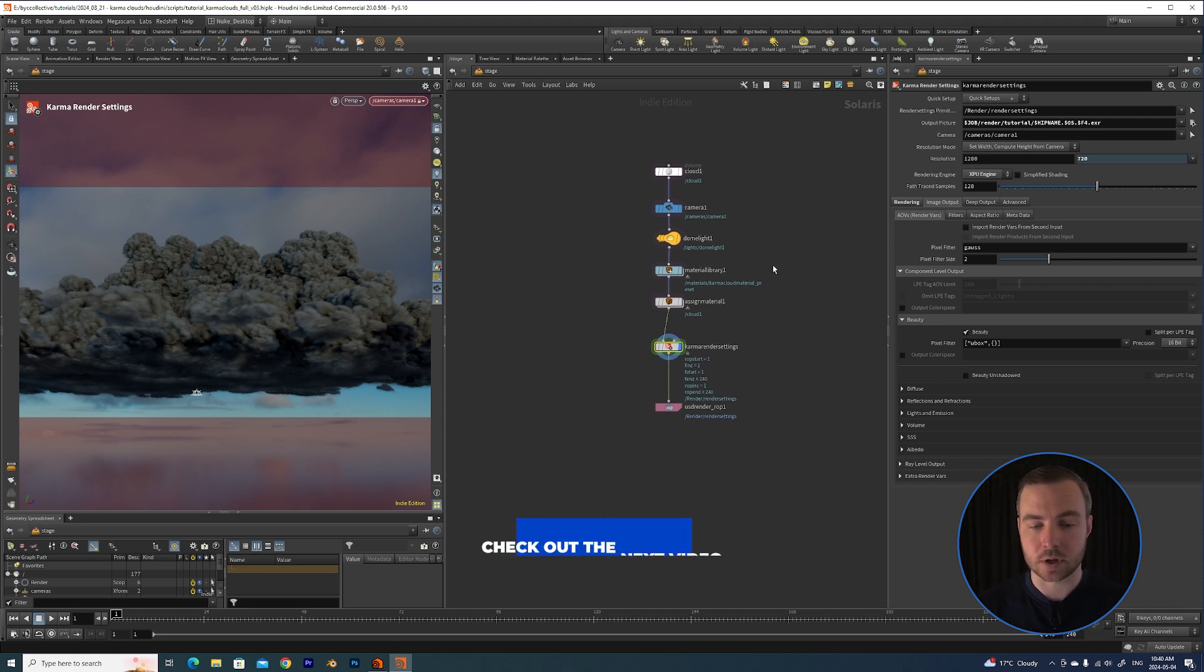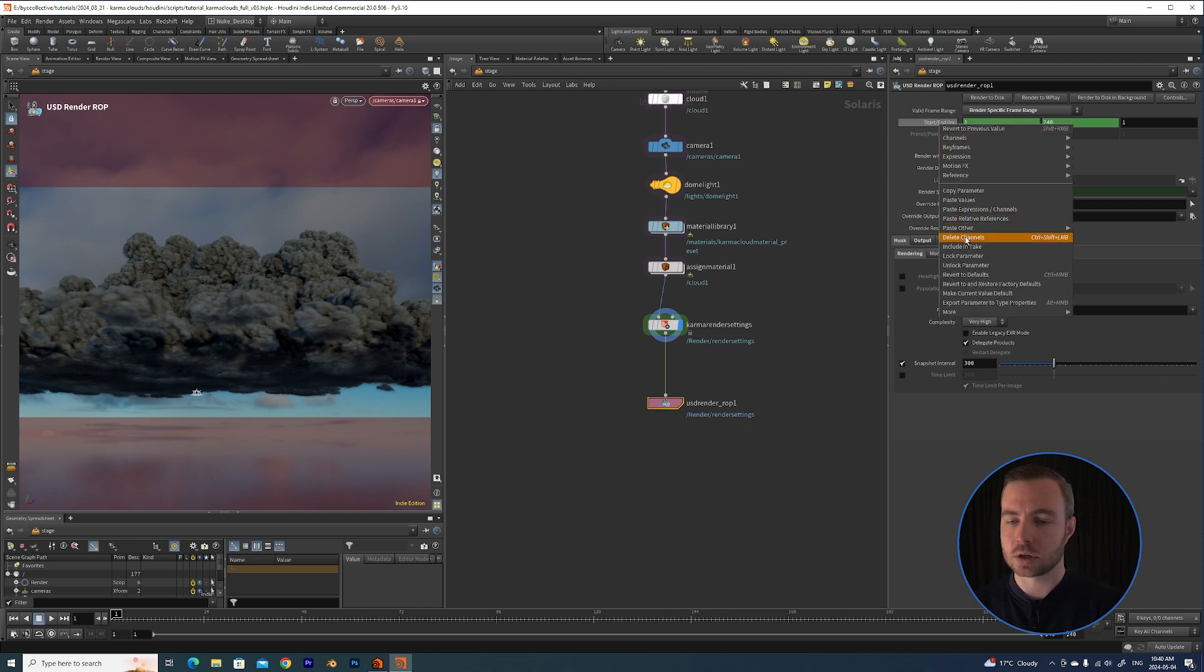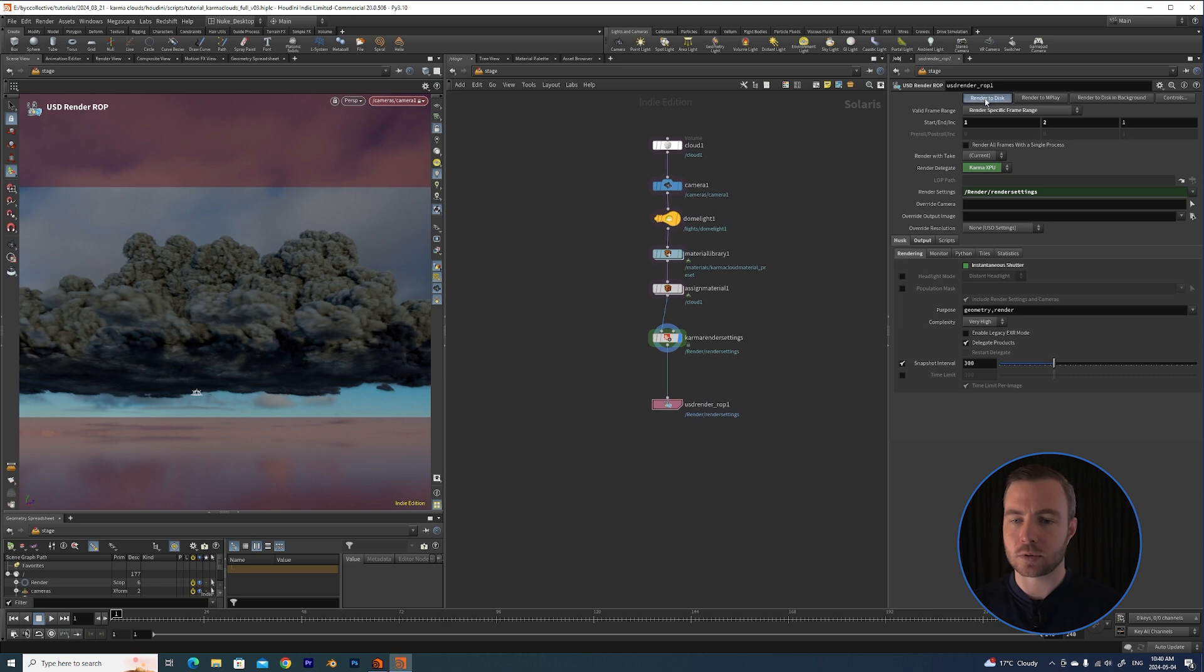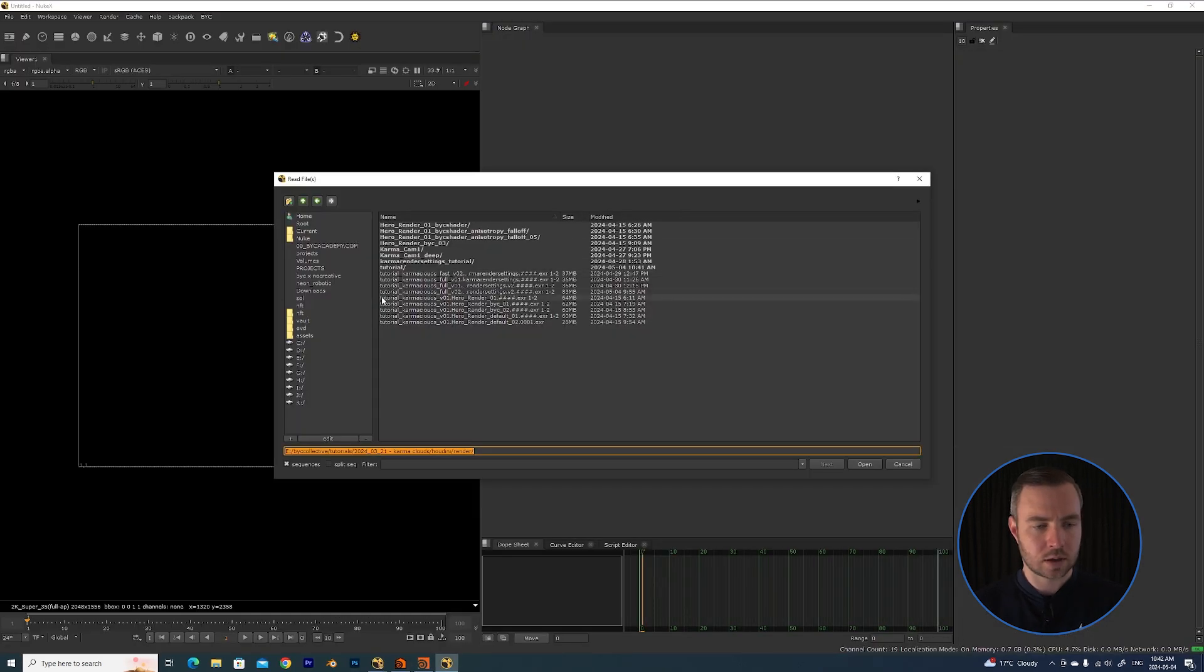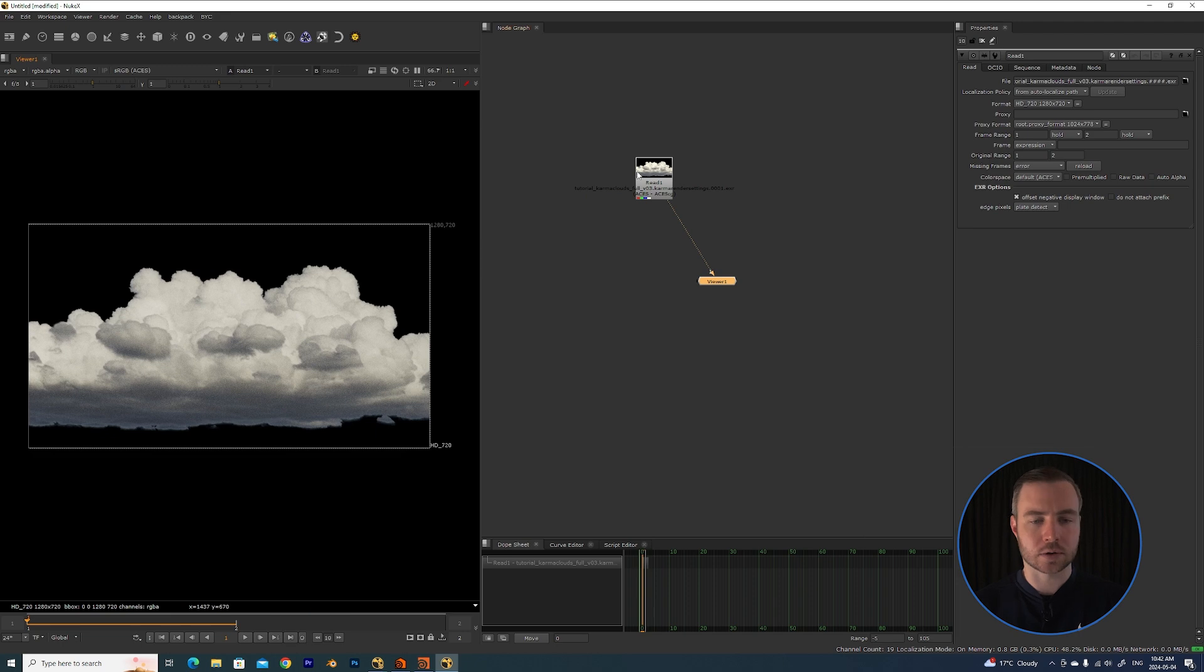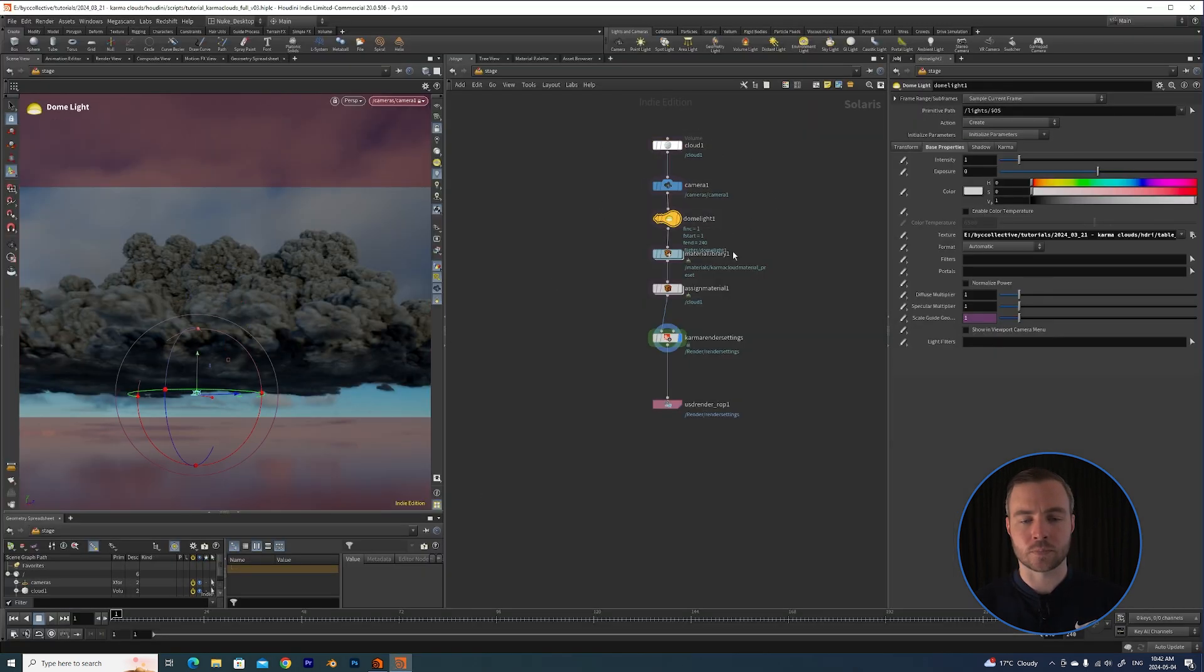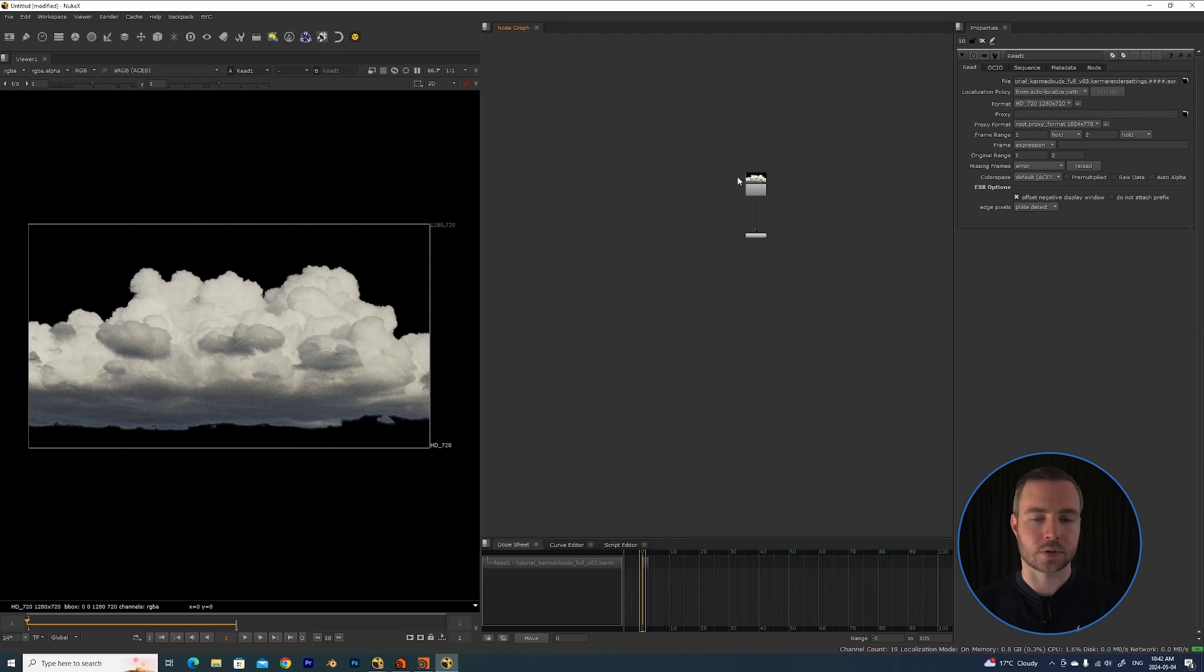And then say that we're happy with all of our render settings. I can just go down to the Render ROP and I'm just going to say Render Specific Frame Range, and I'm just going to say 1 to 2. Because if you do that and if you hit Render to Disk, it actually comes up with this little window and then you can see how far along your render is. And it's rendered one image. And if we go over to our folder here, we can go to our Tutorial and we can bring in our render, and you'll see here is our cloud that we've rendered out. So we were successfully able to bring in our VDB, create a camera, throw some lighting down, create a material, and then adjust our render settings in order to export out this frame that we see here.